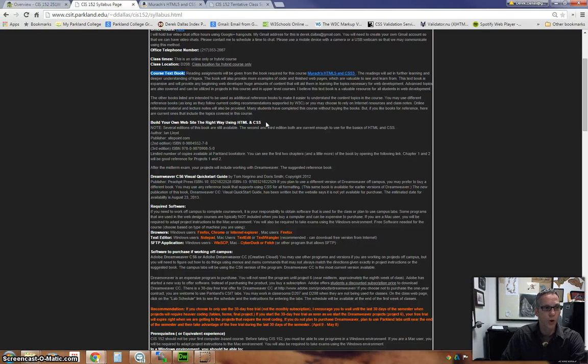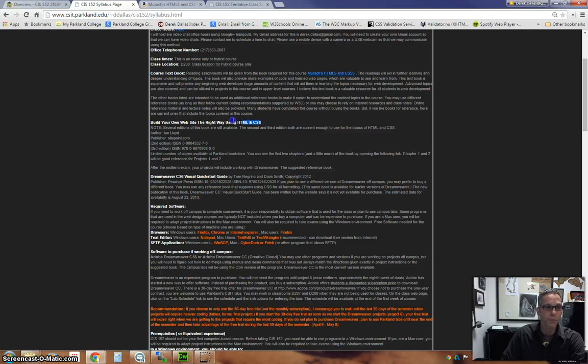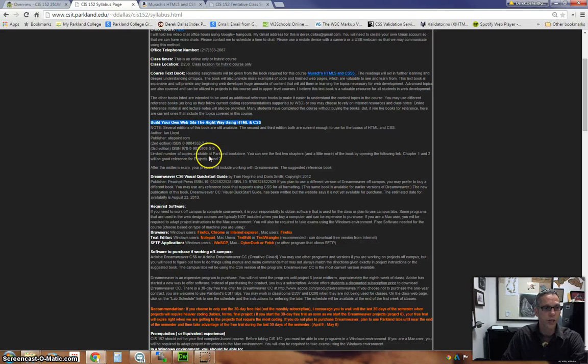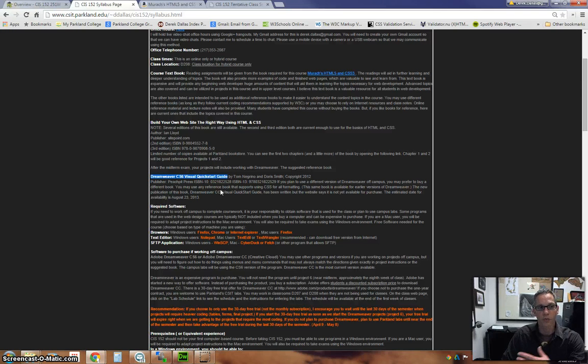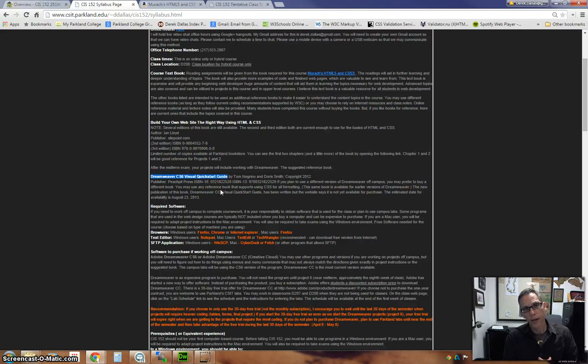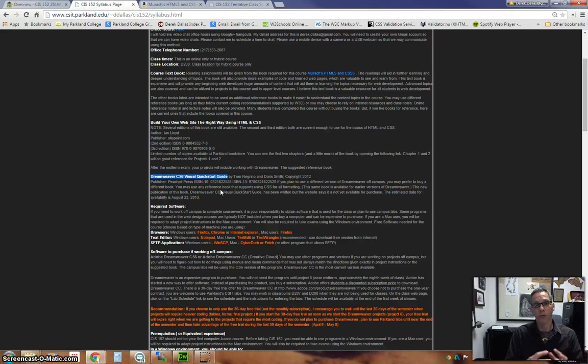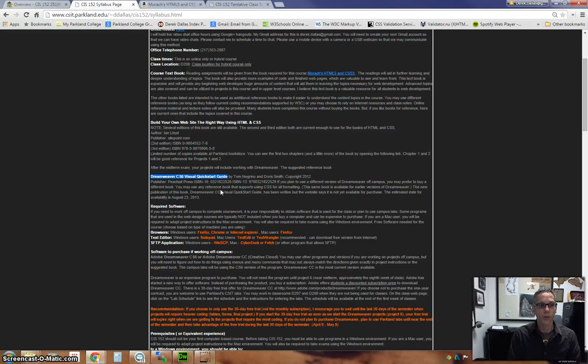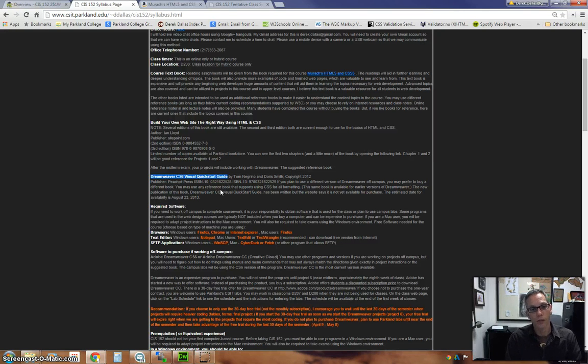There are other books that are possible. There's books that have been used called Build Your Own Website the Right Way using HTML and CSS, visual guides, quick start books, and the newest version of Dreamweaver.